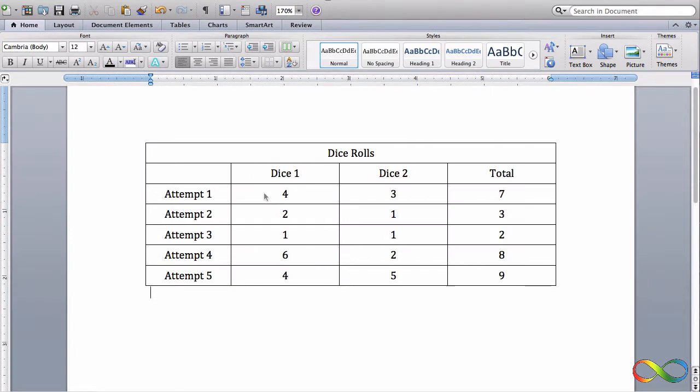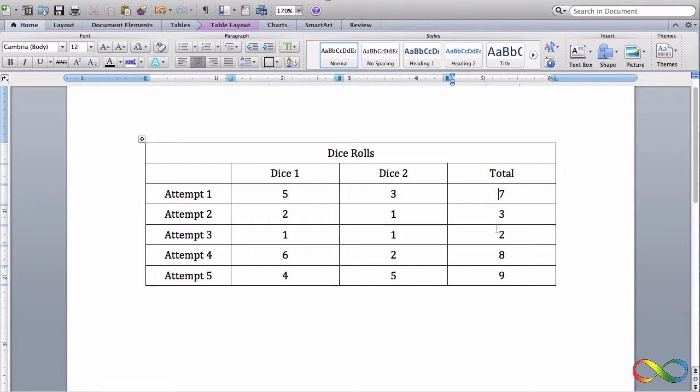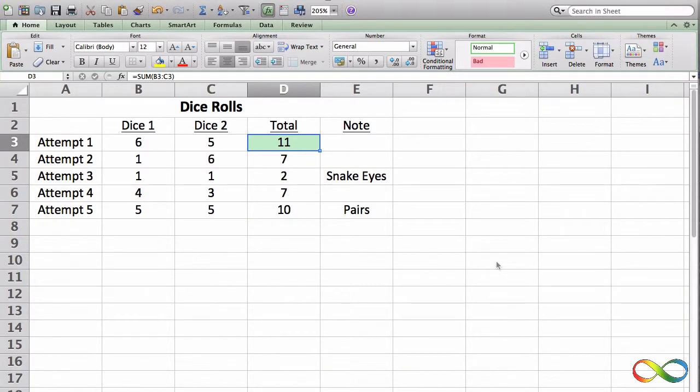If we can translate this back to Word, if I change my dice 1 to 5, this total doesn't change. It's still 7. However, it's supposed to be 8, which I have to manually change. And that's what Excel is so great about.